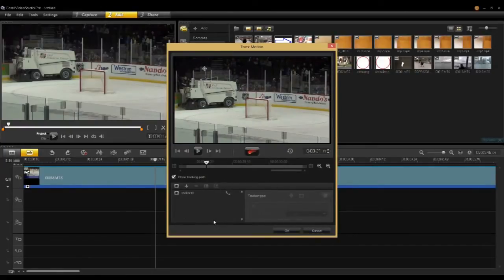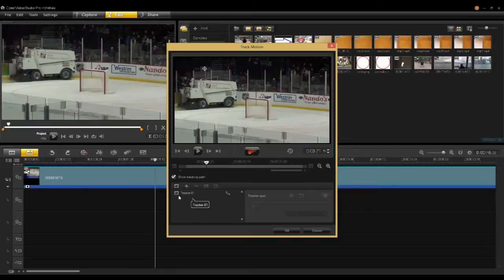One extra piece is a list of trackers. You can have as many trackers as you like for a video clip. For instance, I could track the Zamboni, or I could track the hockey net, or a piece on the ice — whatever I like. It comes with one tracker and I've already tracked something before, so let me turn that one off. You can use the little eye icon there to make a tracker visible or invisible.